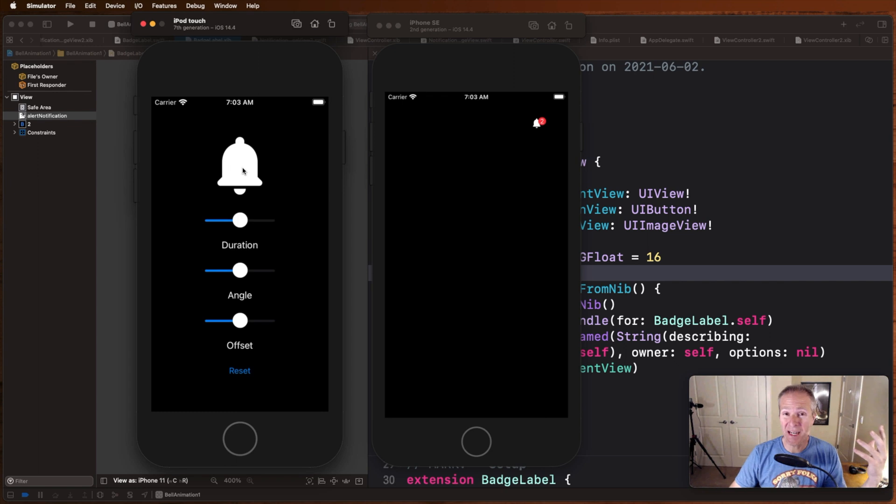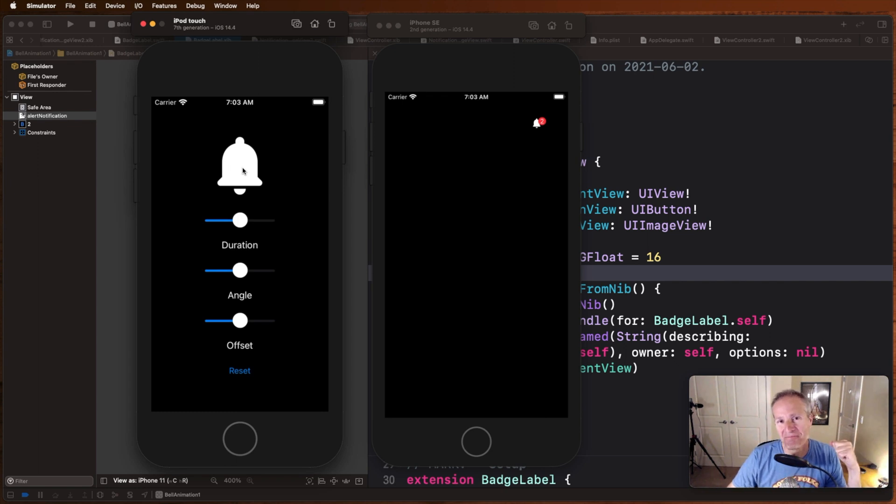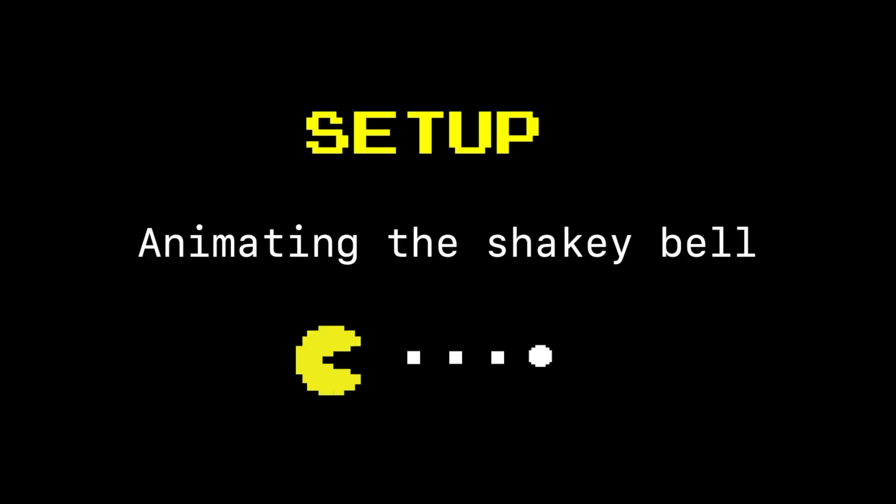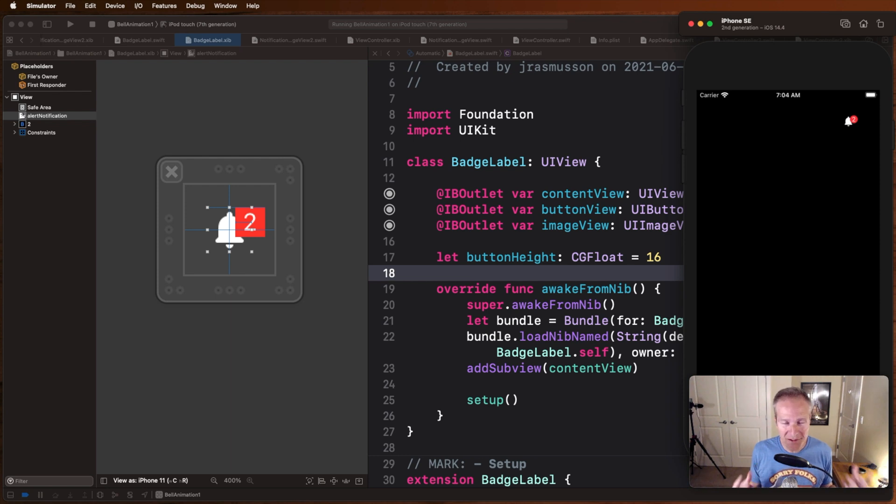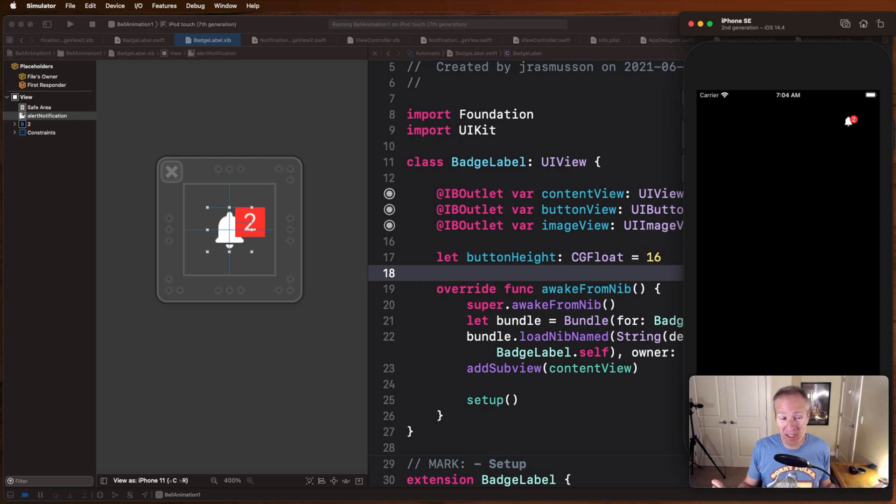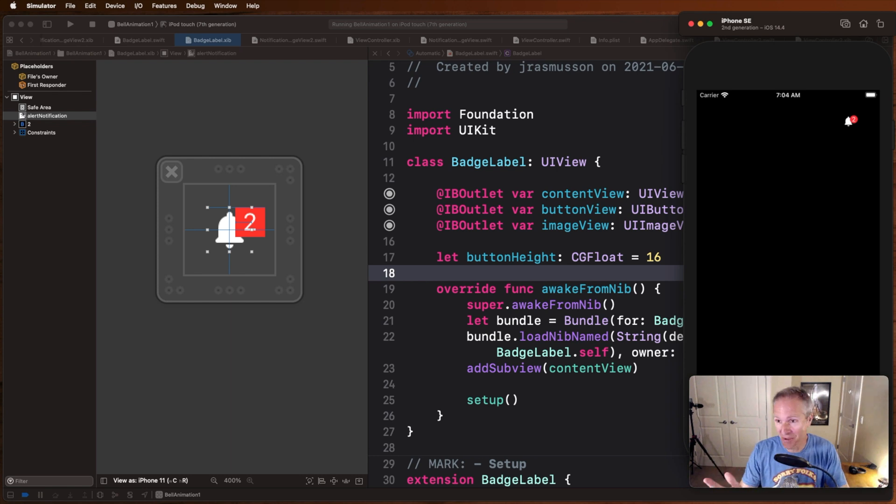So let's go in now and see how this is actually built. The current project I'm working on makes heavy use of nibs. Normally I do things programmatically, but I've been working a lot with nibs so that's what I decided to do to build this example here.